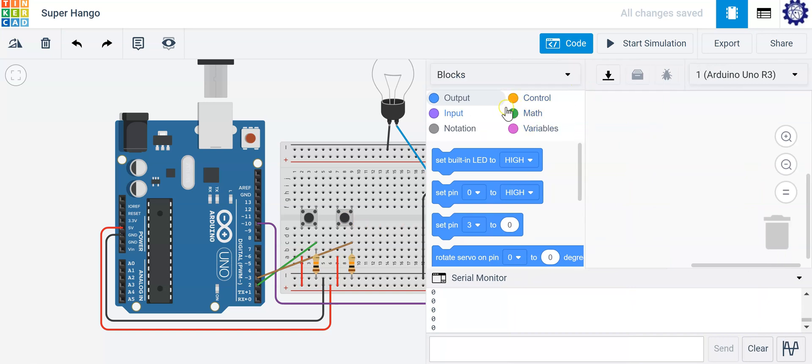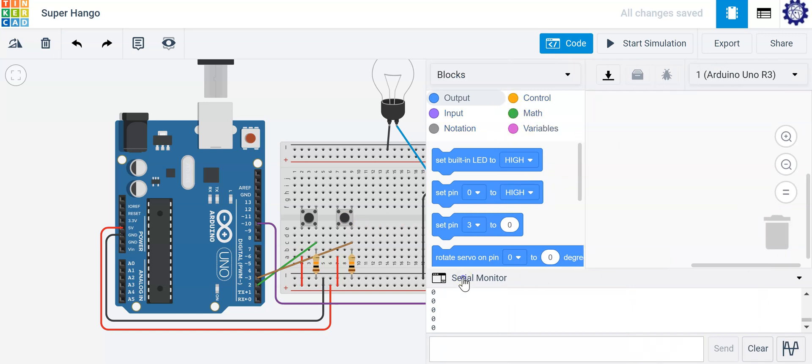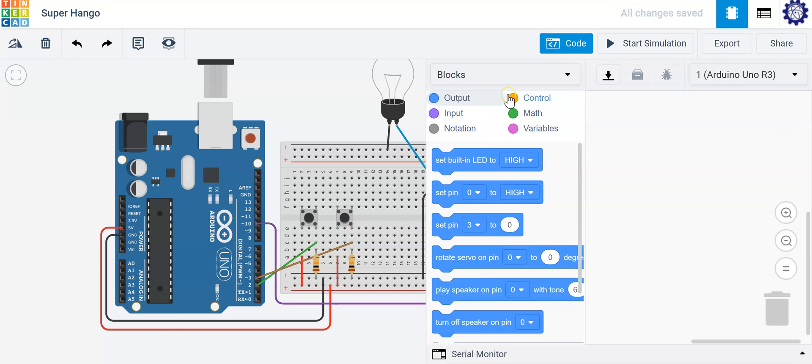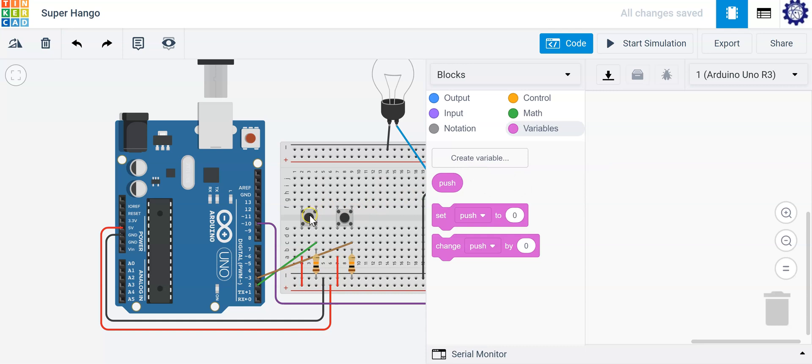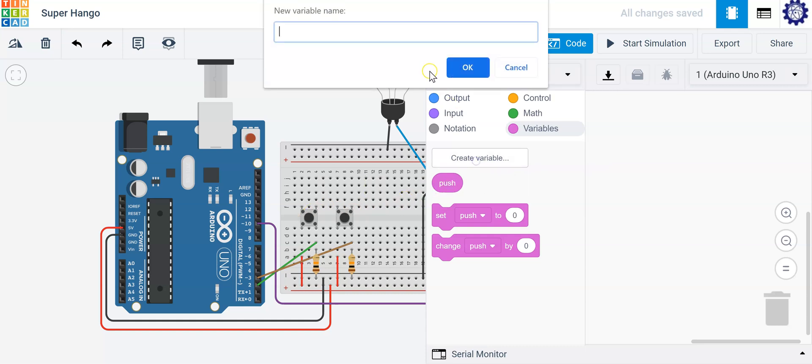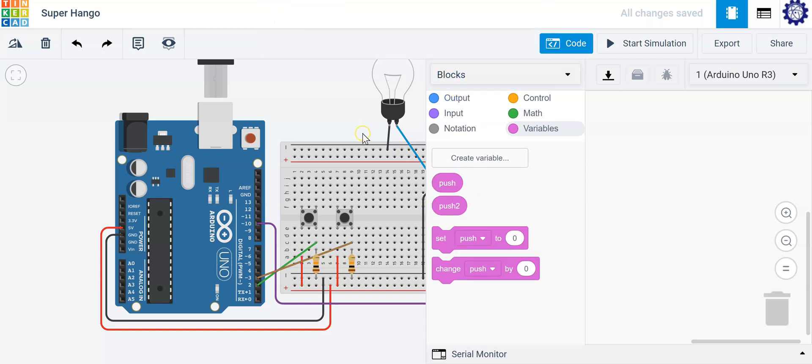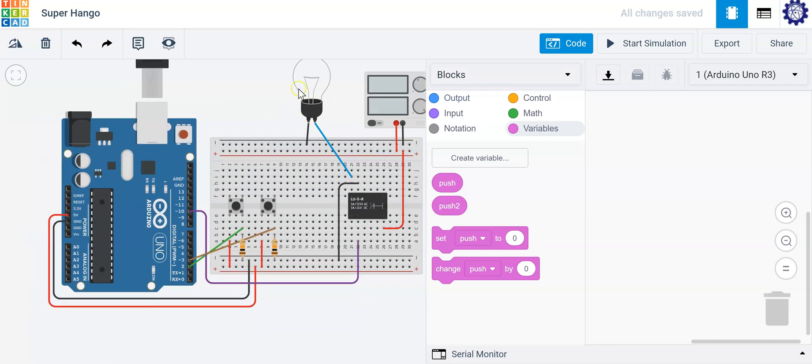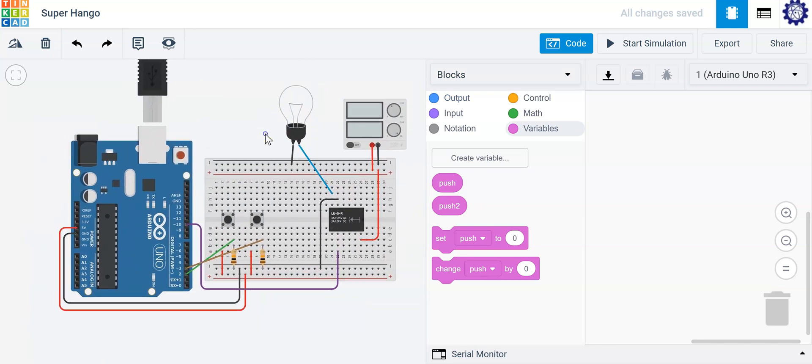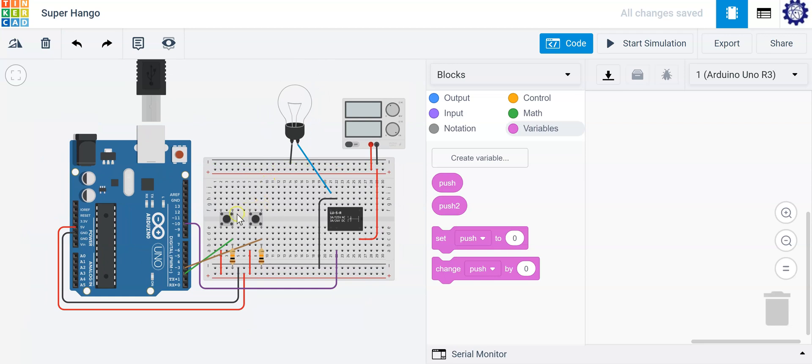Let's go ahead and create a variable. I already have one here called push and push is going to represent my first push button. I'll go ahead and create another variable here. I'll call it push two and that's going to represent my second push button. So the objective here is going to be to allow your light bulb to light with either push button one or push button two.